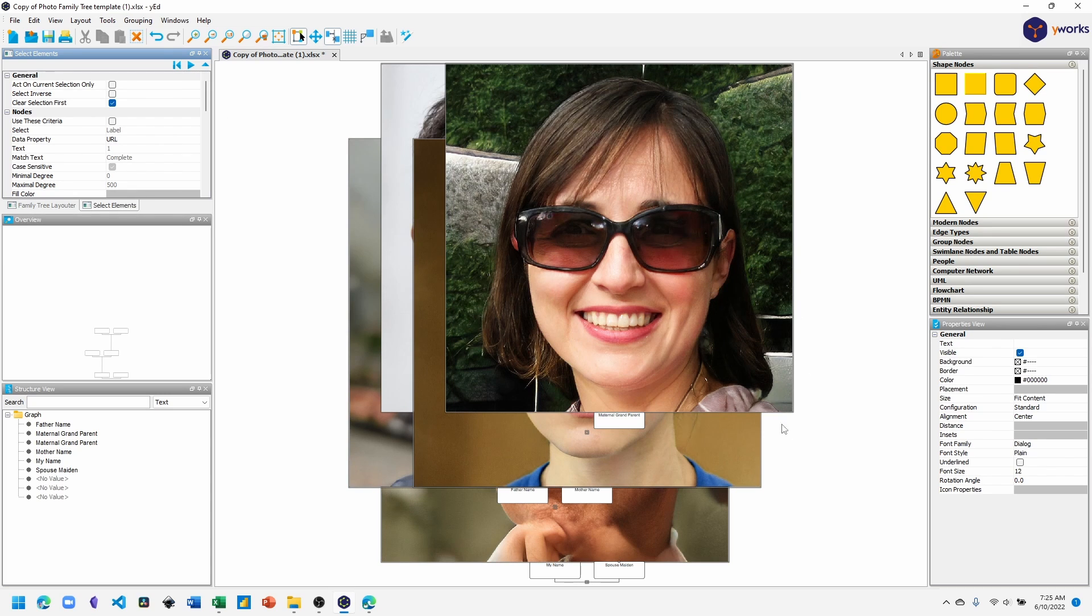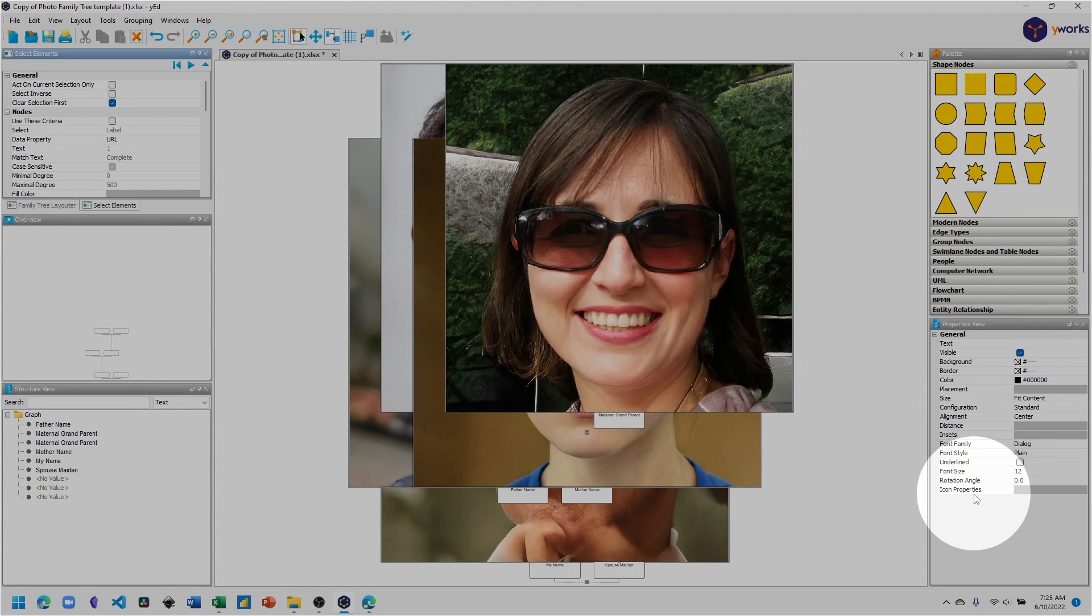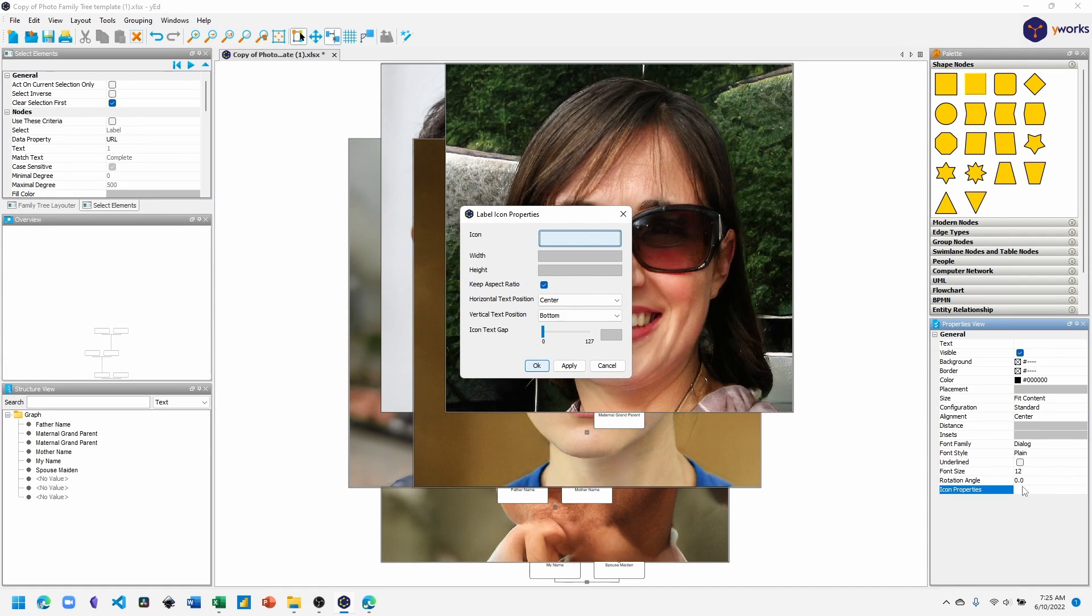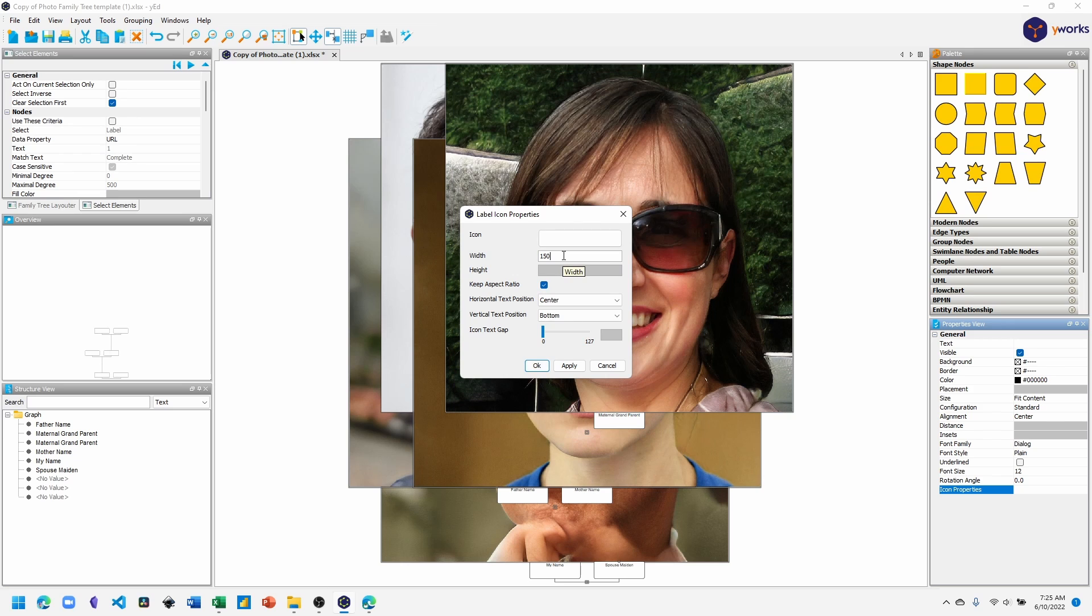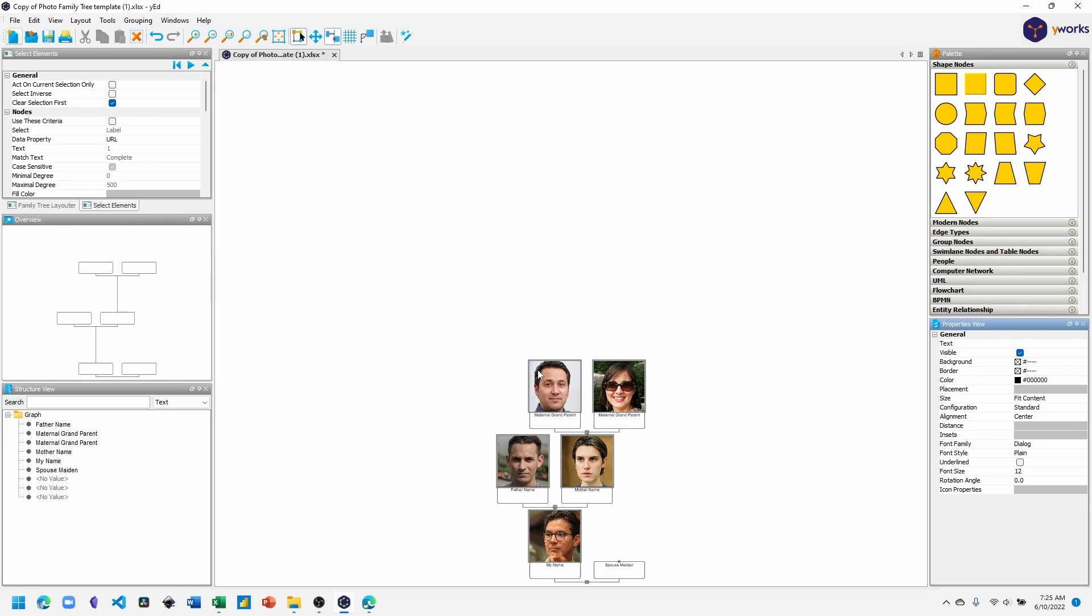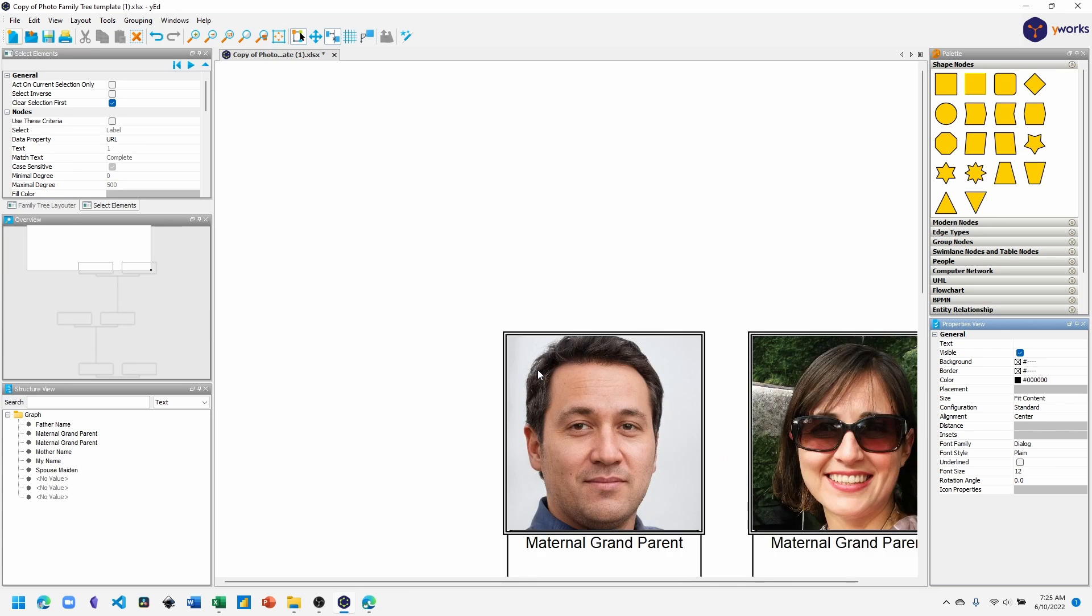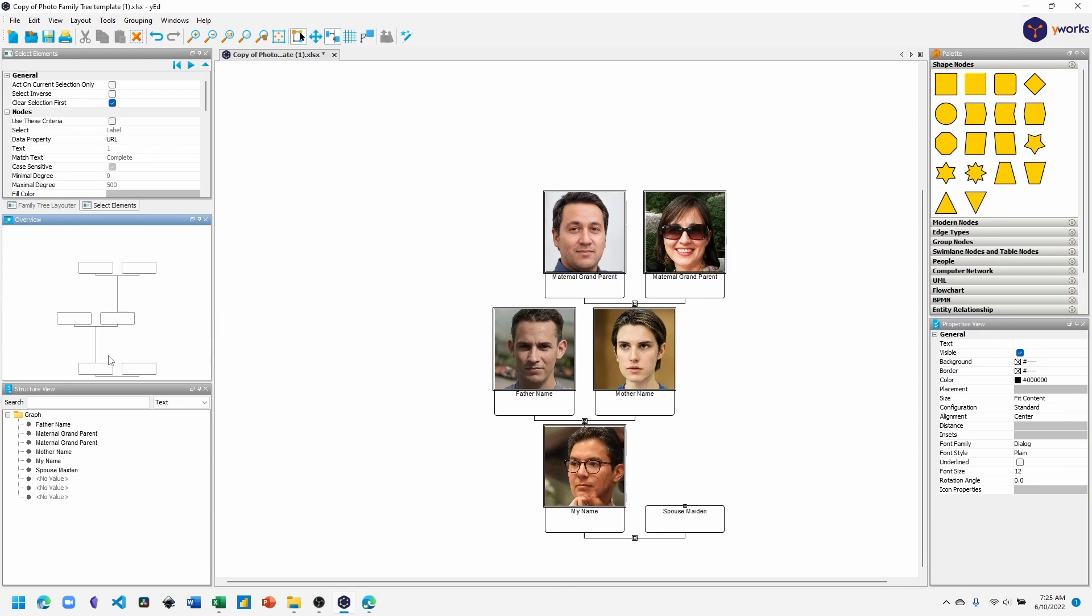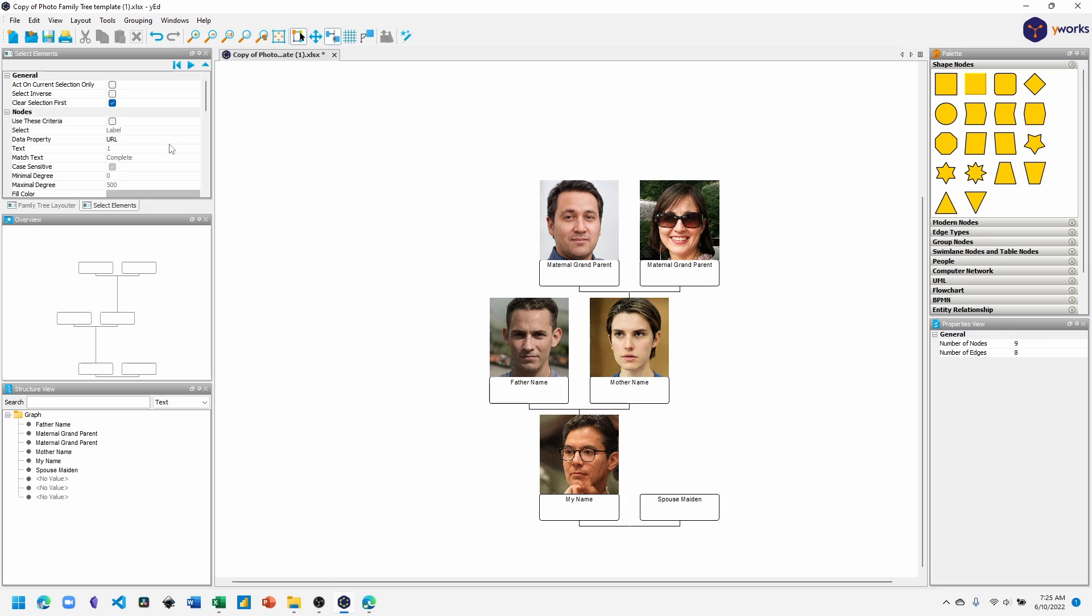It might be hard to tell, but now all of the images have been selected. And what we want to do is go over to the properties view and under icon properties, click the gray area next to icon properties to bring up the label icon properties menu. And what we want to do is set the width to 150 and click OK. And now all the images have been scaled to be 150 in width.